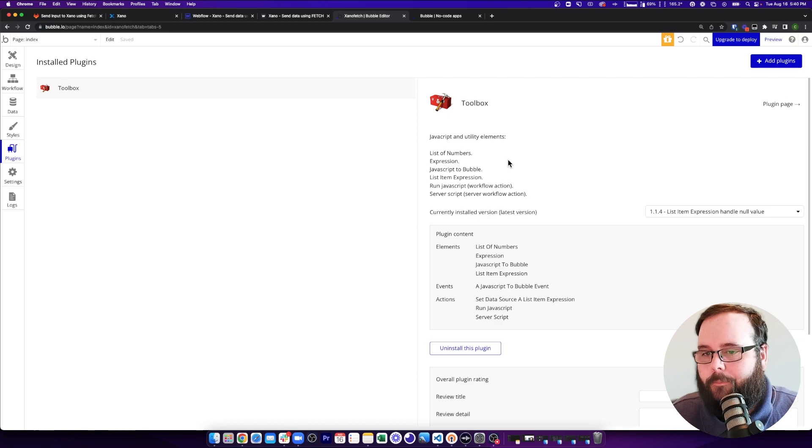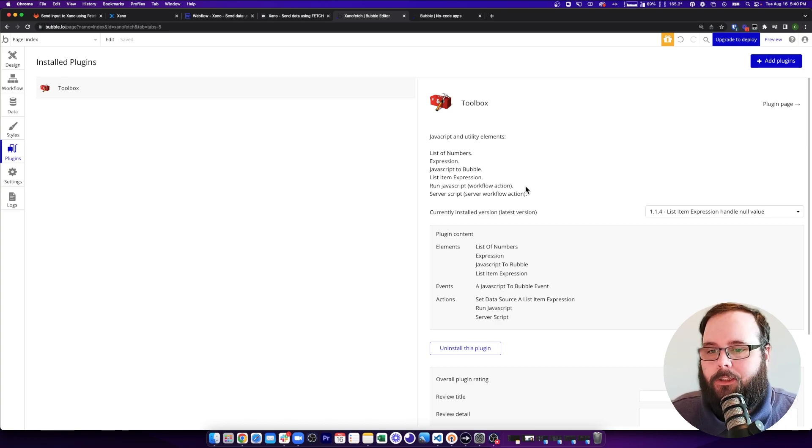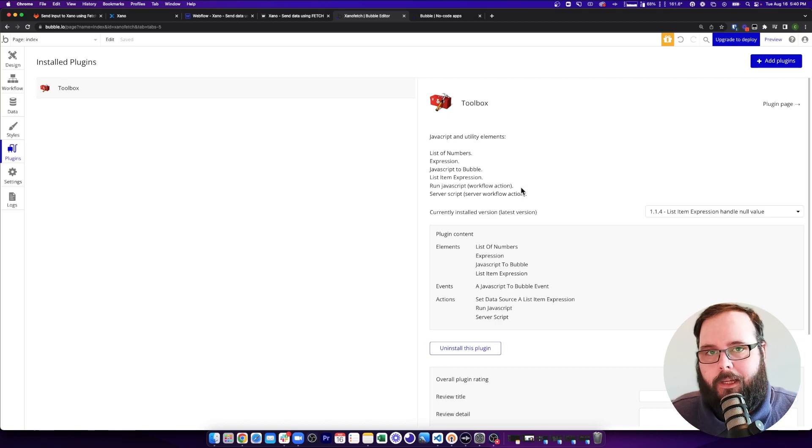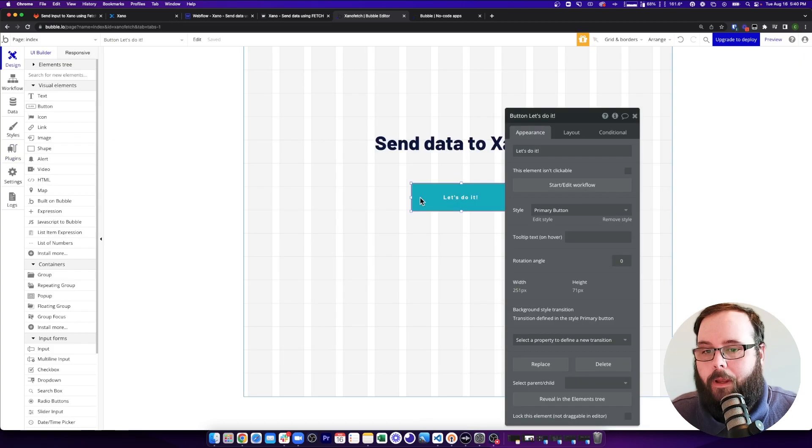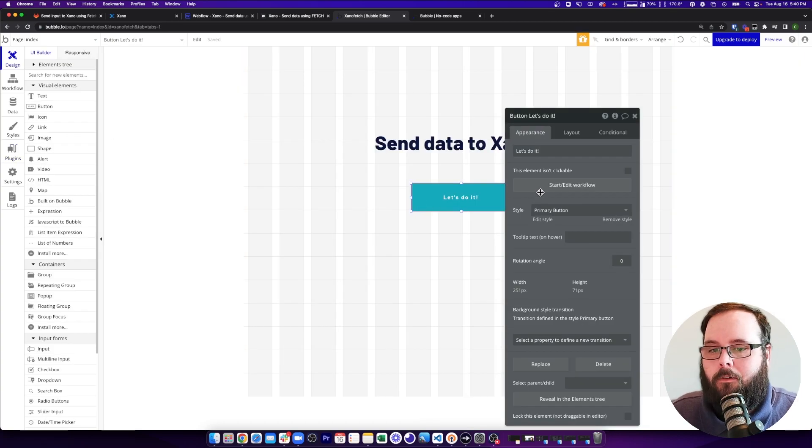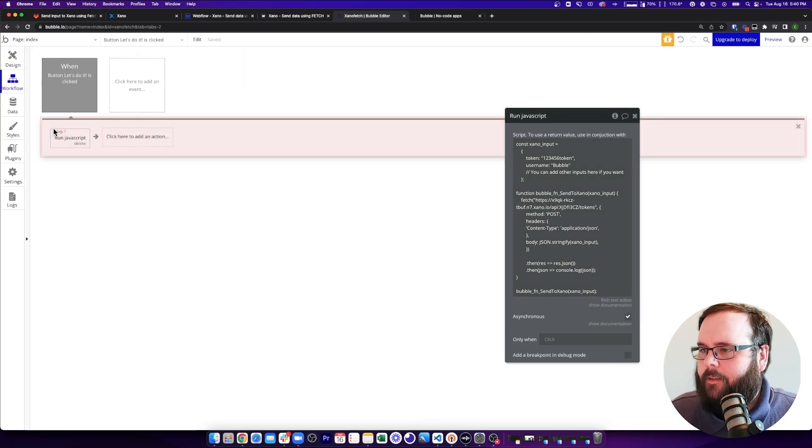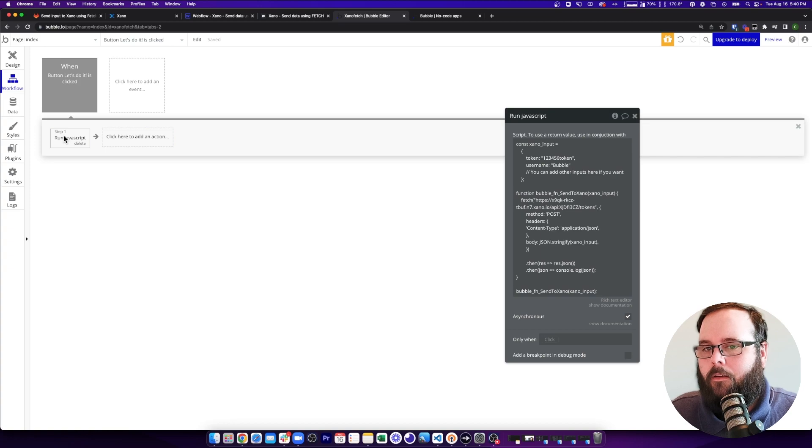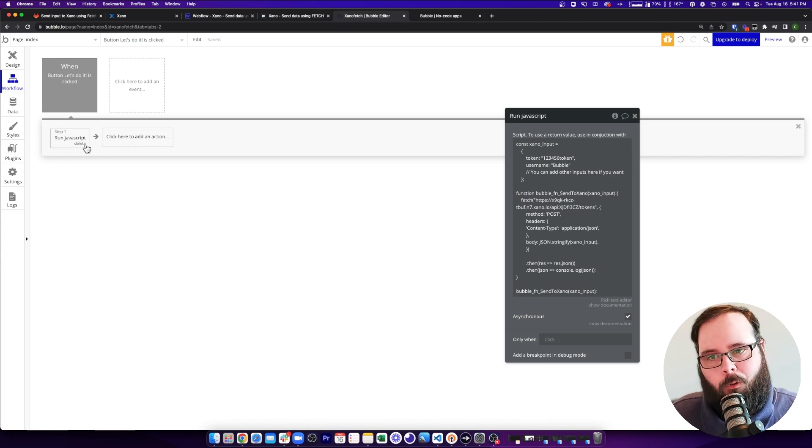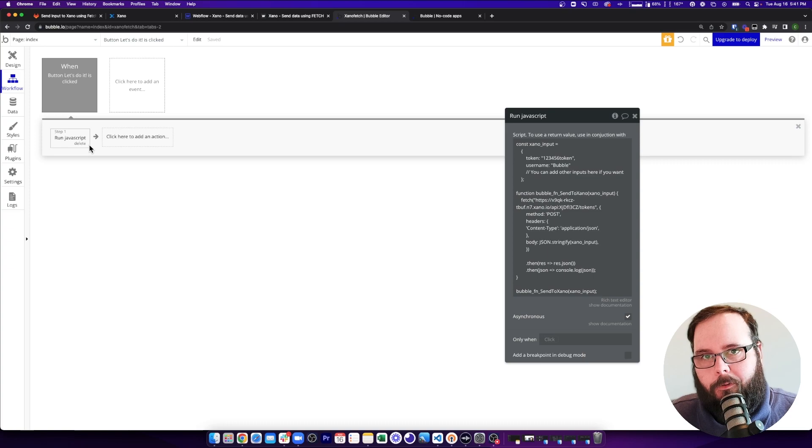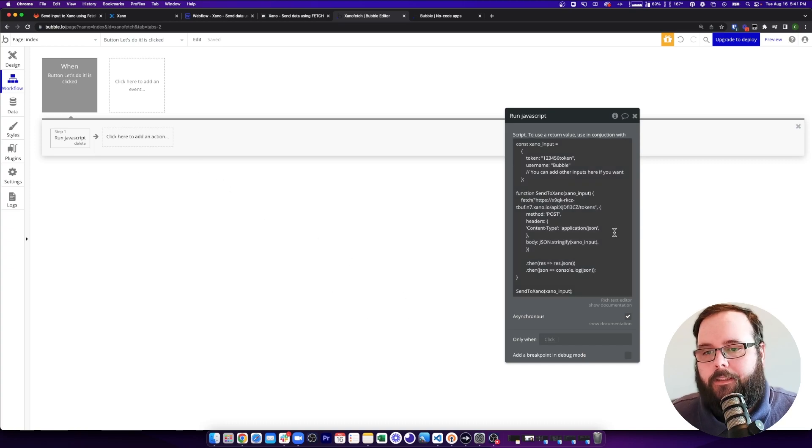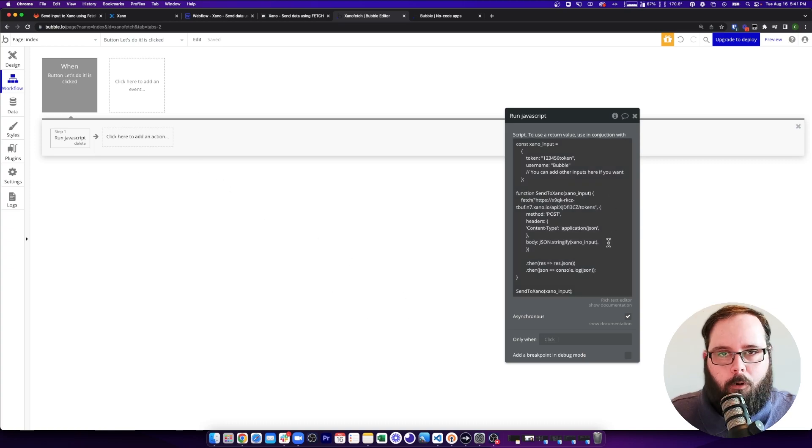I have installed the toolbox plugin. It's free. You're going to need this to make this work because this plugin allows you to run JavaScript as a workflow action. Now we have a workflow applied to our button. So let's take a look at that.